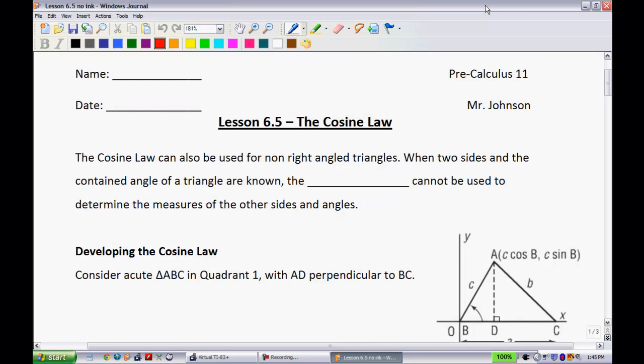All right, this is lesson 6.5, the cosine law. This is the final lesson of unit 6 on trigonometry.